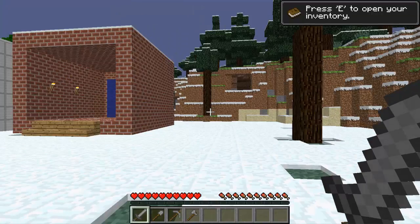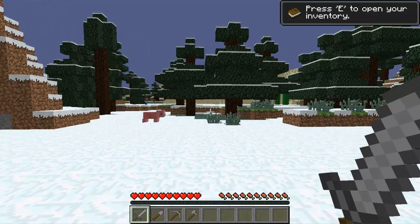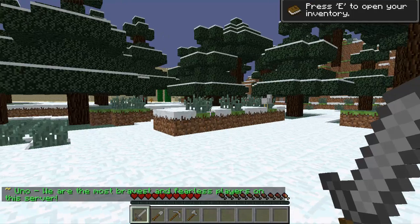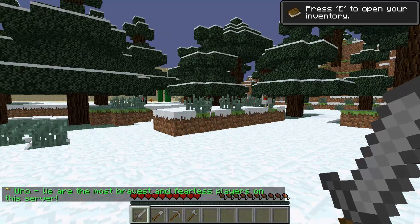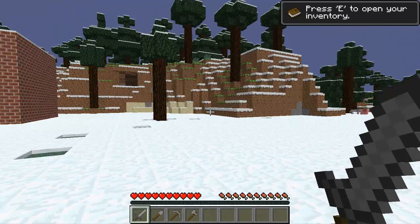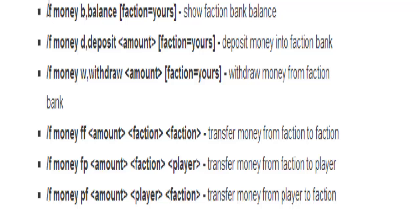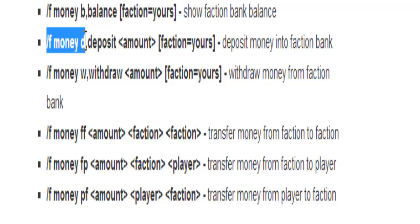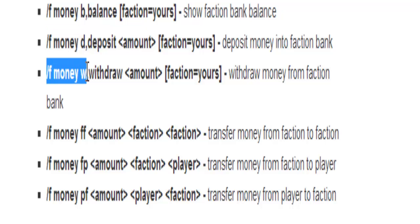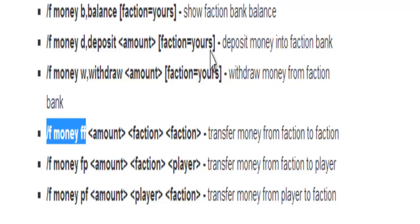Now we're going to go into the money system that Factions has. You can donate money to your own faction, donate money to another faction, or withdraw money from your faction. Of course you're going to need an economy plugin for this. Looking at the commands page, you can check your balance, deposit money to your faction bank, withdraw money from your faction bank, or transfer money to a different faction from your faction.